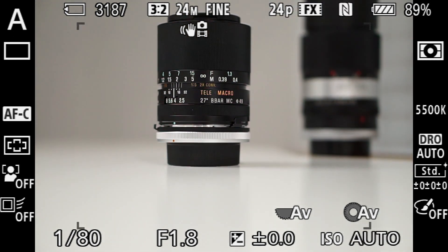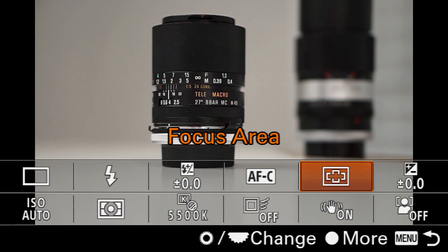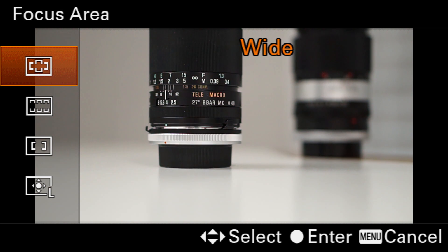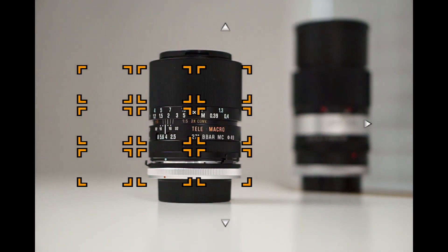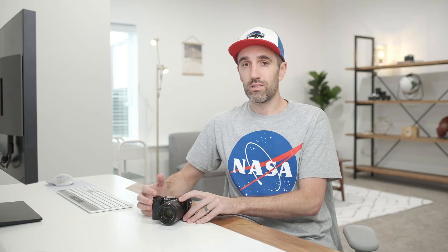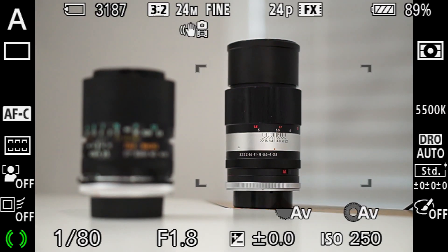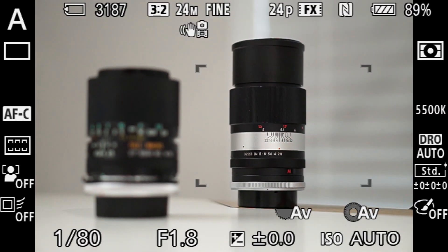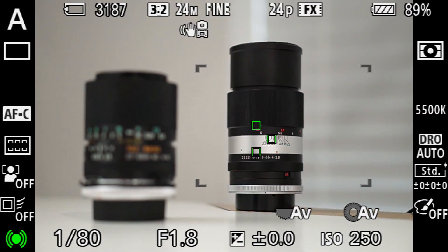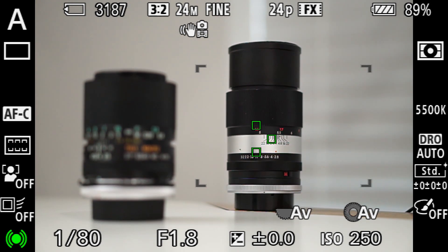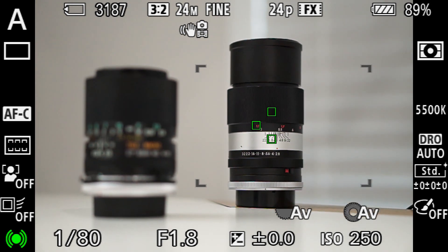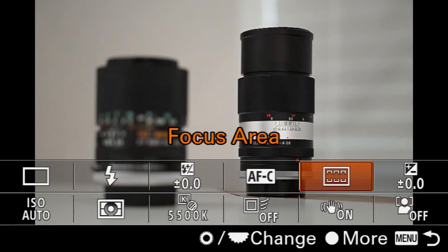Now to get a little bit more control let's jump into the menu and click on zone. Now zone sets a boundary for the autofocus points to live. So if I move this zone over to the right and half press the shutter you'll see now it bypasses that lens on the left and focuses on the lens on the right.